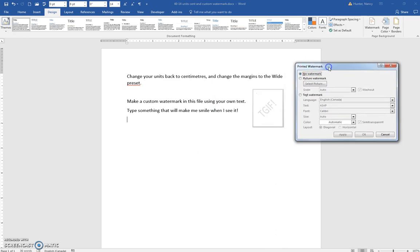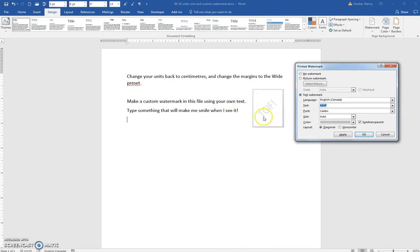I'm asking you to use some text for this one, so you would click Text, type what you would like in the box, and then click OK. You can decide whether you want it to be diagonal or horizontal across the page.